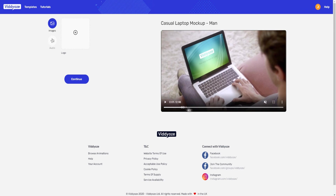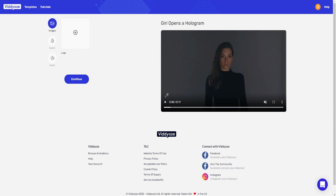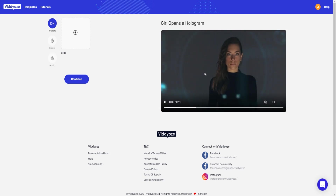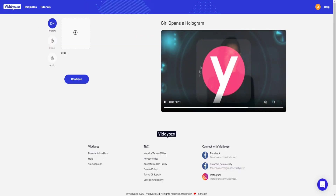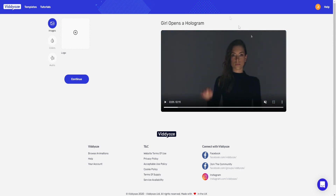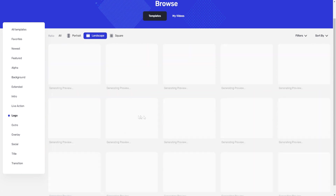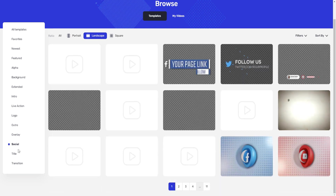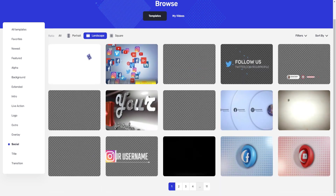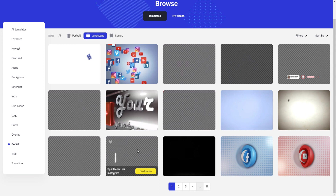There's also a casual laptop template where someone appears to be looking at your image or logo, and a futuristic hologram-style intro with a woman holding your logo — which I really like for a futuristic brand look. After the live action templates, there are logo templates, outros, overlays, social icons for platforms like Twitter, Instagram, and YouTube, with pages and pages of all these different templates.